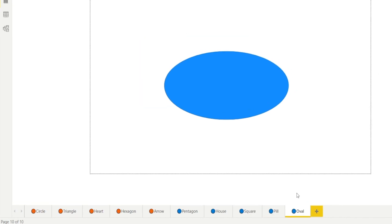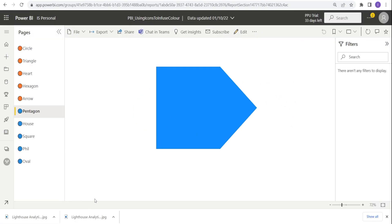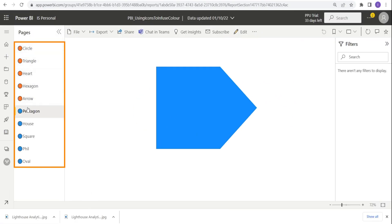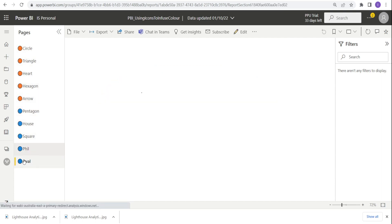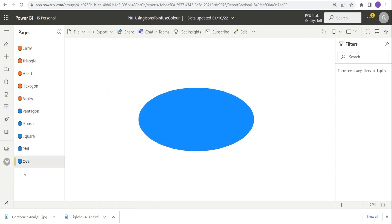And we are done. Once you publish to Power BI service, you can also see your colored icons on the left of each tab name. Isn't that beautiful?